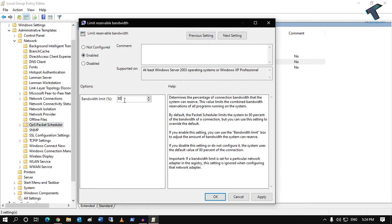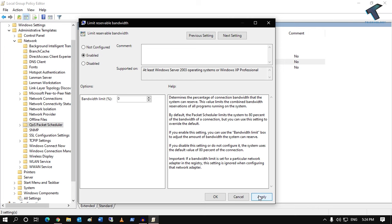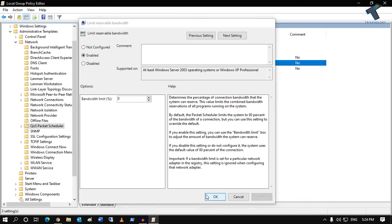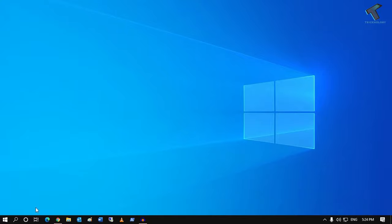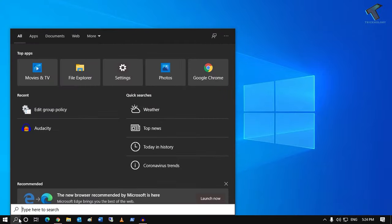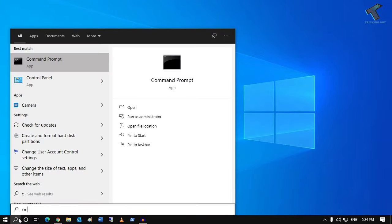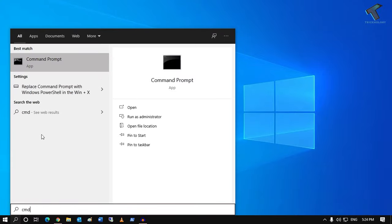For bandwidth limit, you have to set it to zero. Once done, click on Apply, then OK, and close this window. After that, go to your search menu once again and type cmd.